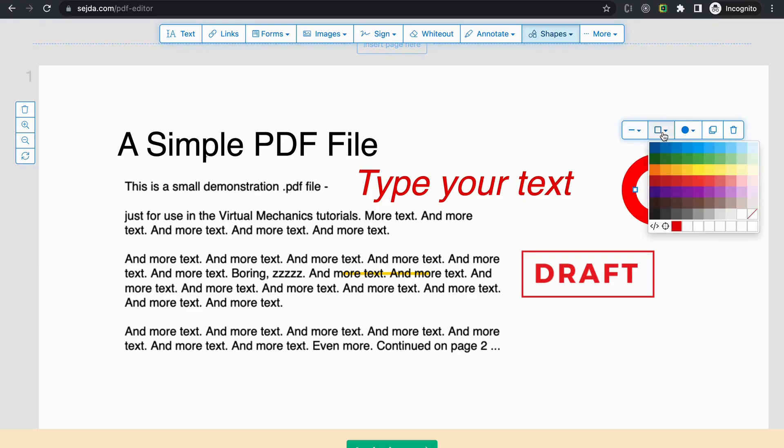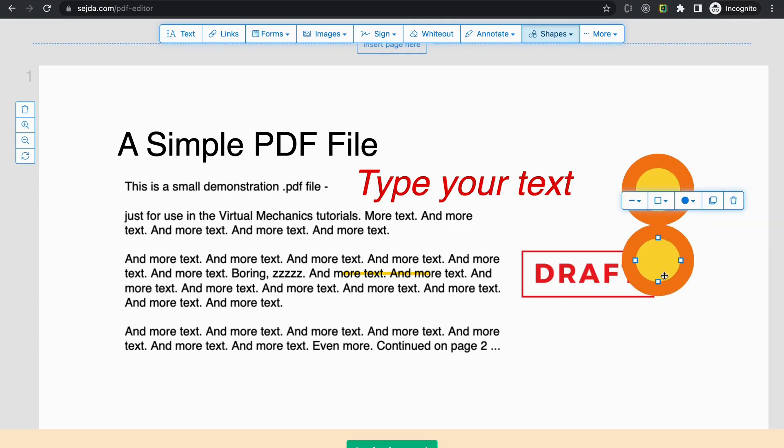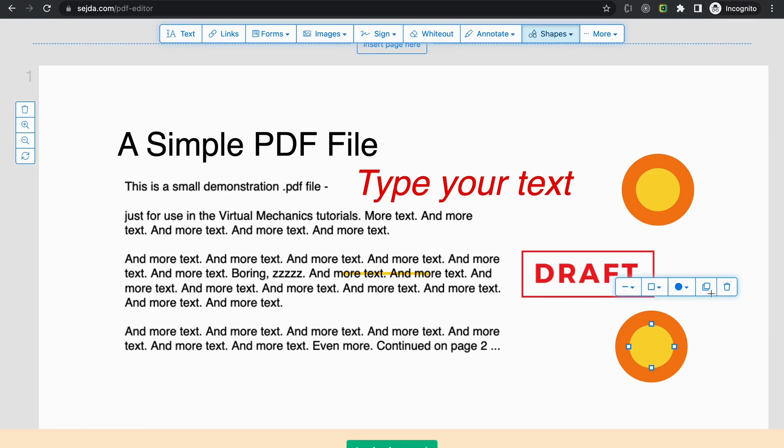Also, you can change its border color as well as the background color. You can create a copy of your annotation also. And if you want, you can delete it.